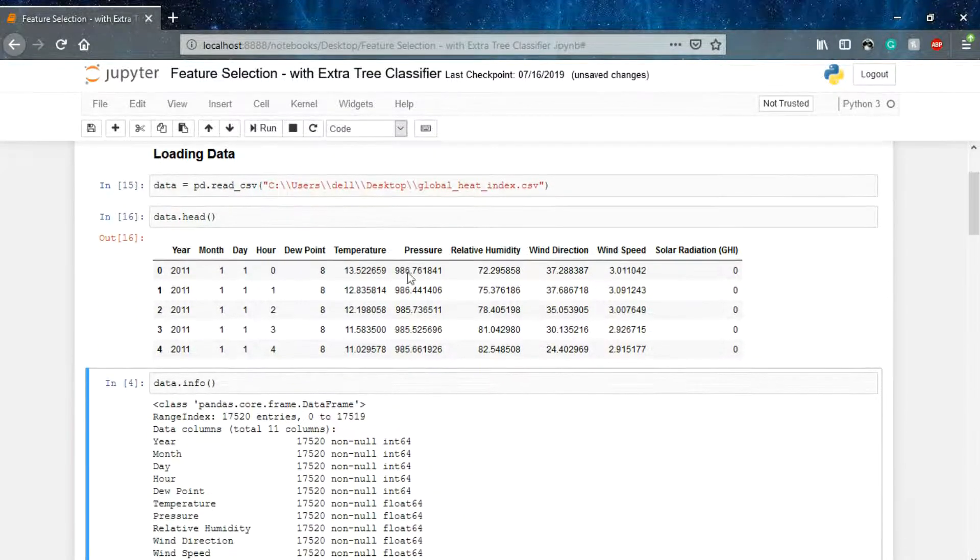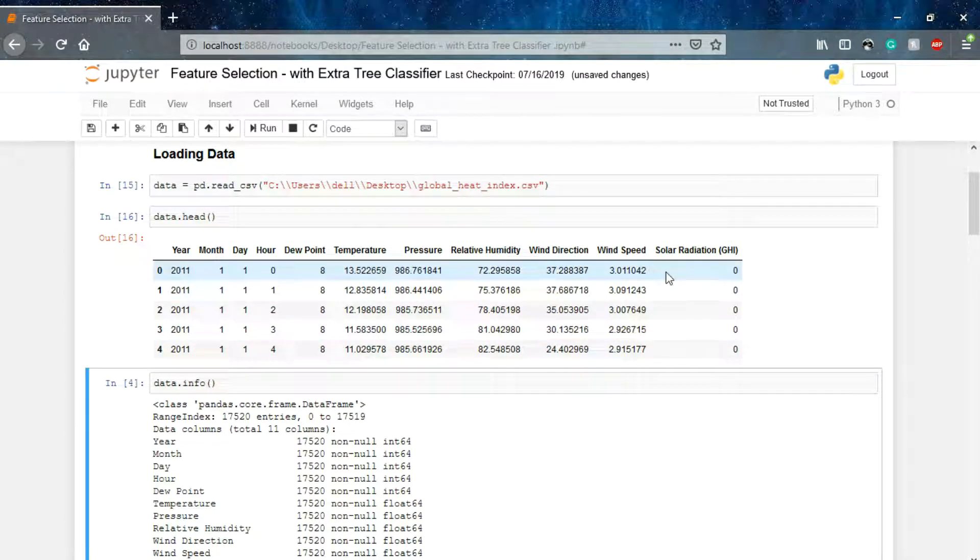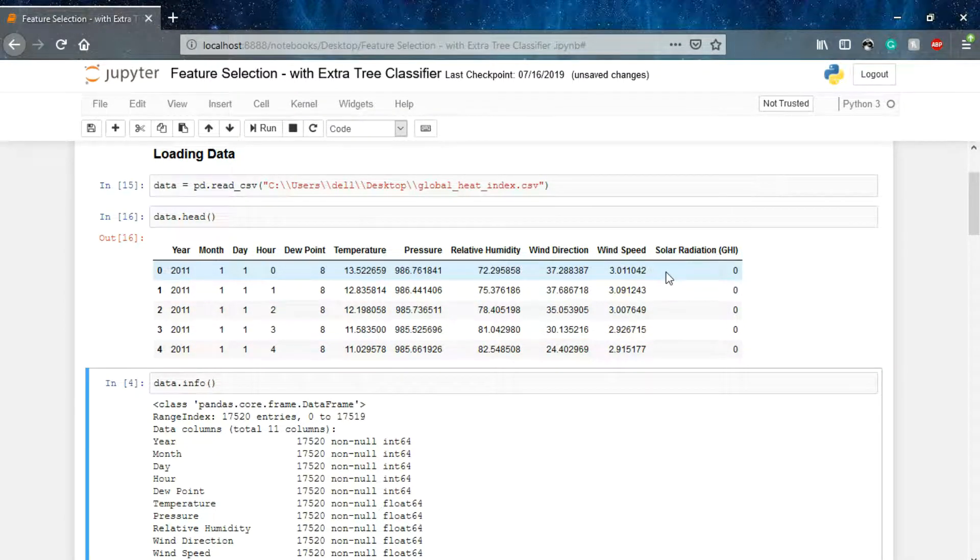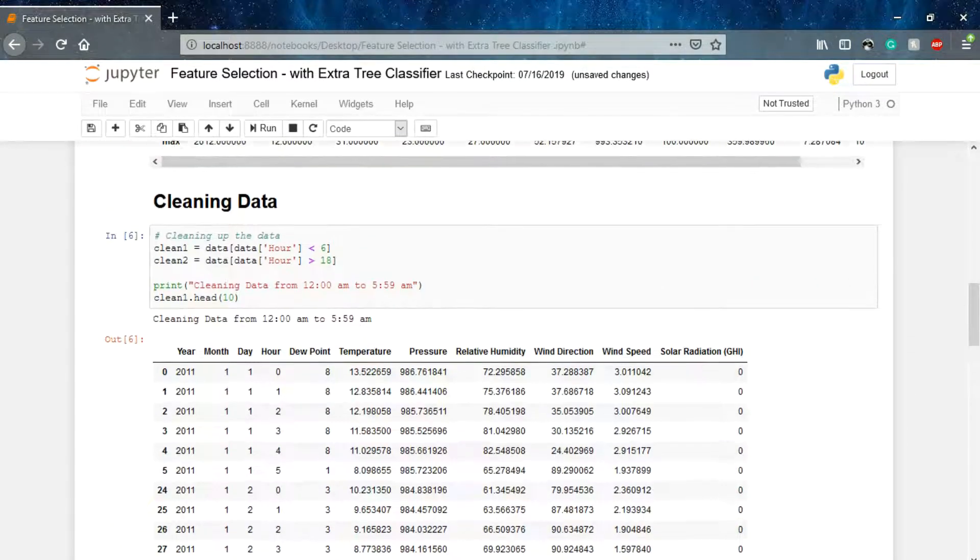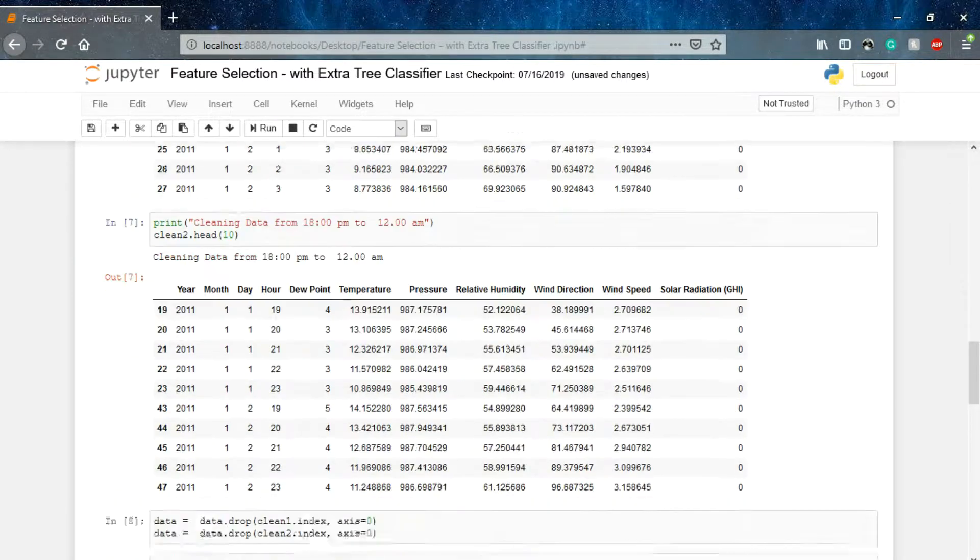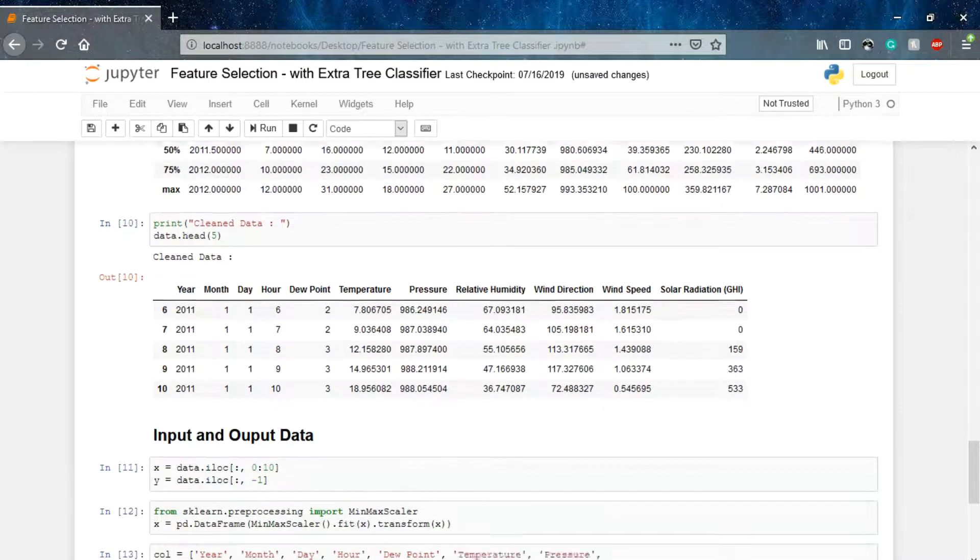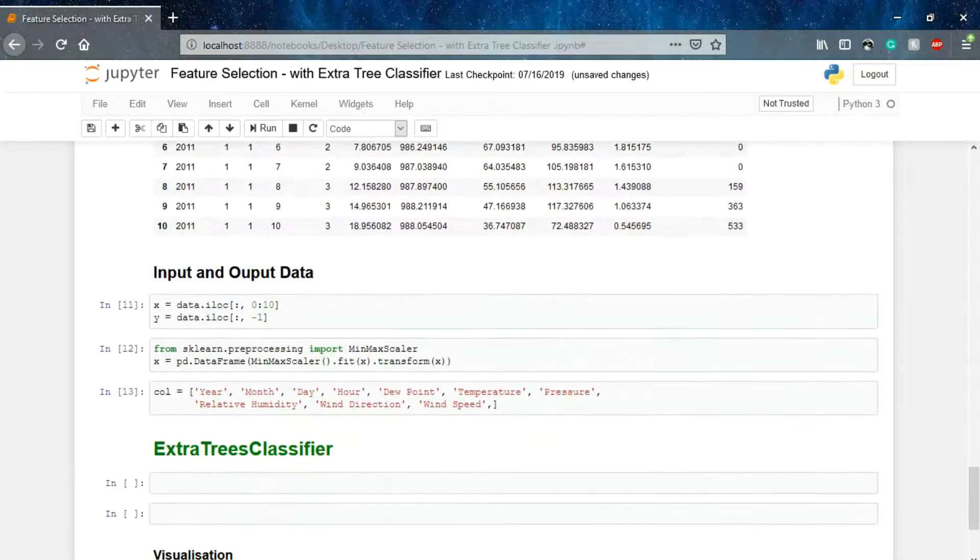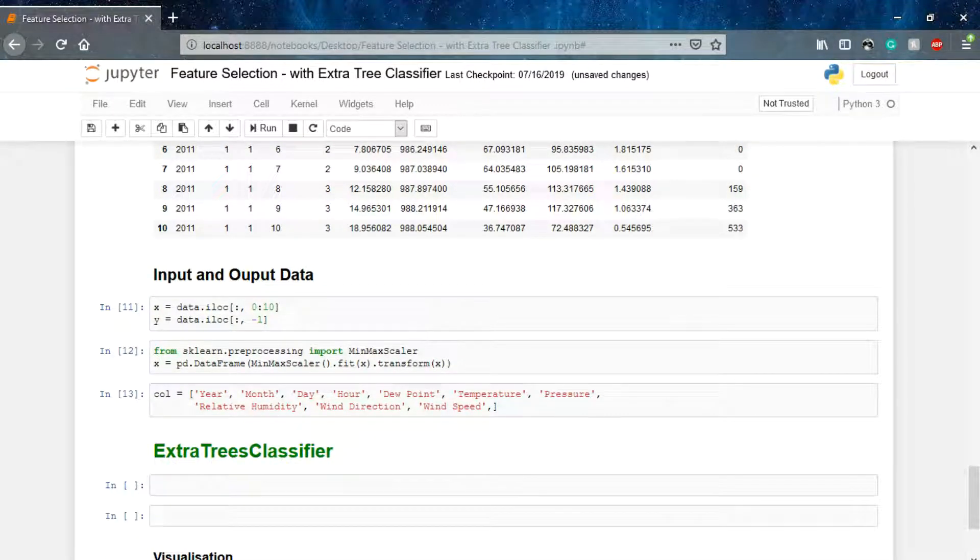I am loading the library, then the data head. It's the same data we have used in the previous two lectures on feature selection. Then the data info, we are cleaning the data in a similar manner, and then input and output as we have done in the previous lecture.